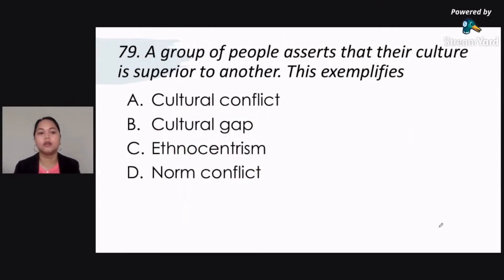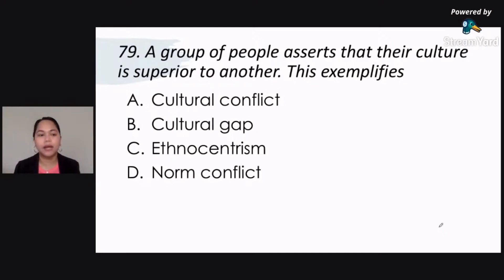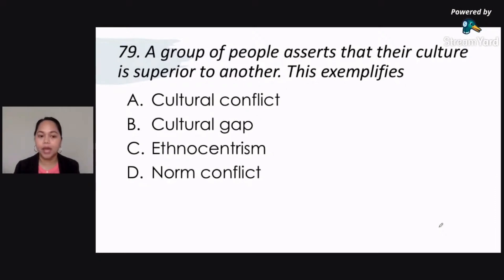Next one. A group of people asserts that their culture is superior to another. This exemplifies: letter A, cultural conflict; letter B, cultural gap; letter C, ethnocentrism; letter D, norm conflict. Which one is the correct answer for number 79? Is it cultural conflict, cultural gap, ethnocentrism, or norm conflict?